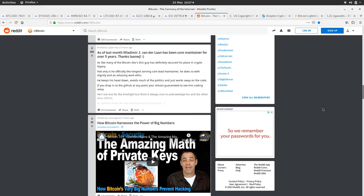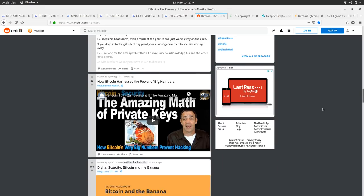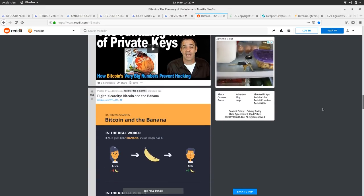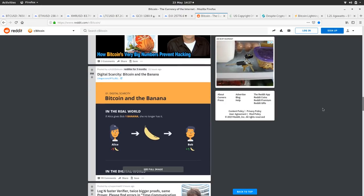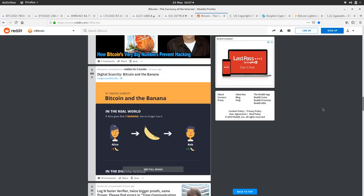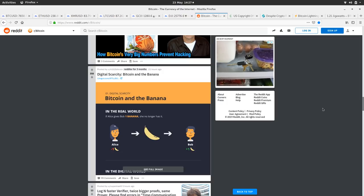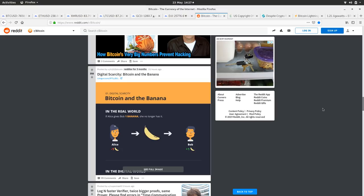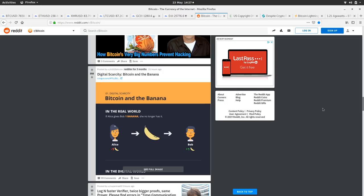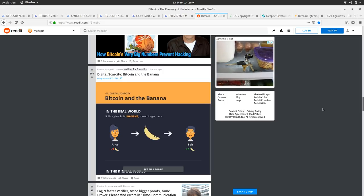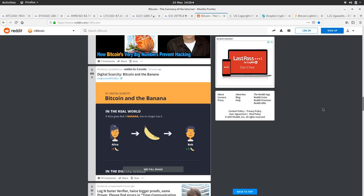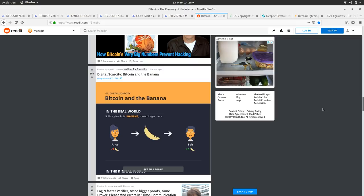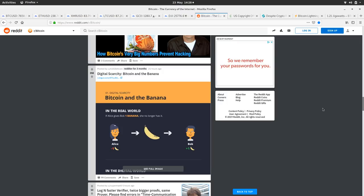How Bitcoin has to harnesses the power of big numbers, plan on watching that a little bit later, it looks pretty cool. Digital scarcity in the banana, it's a nice graphic explaining how digital scarcity and relating it to real world scarcity of giving an item to somebody else and then not being able to copy the item, whereas most digital things you can copy. Bitcoin is the first digitally scarce thing which had ever existed. That's a pretty crazy thing to think of. Now there's arguably some other digitally scarce things but they're still nowhere near as digitally scarce as Bitcoin is.